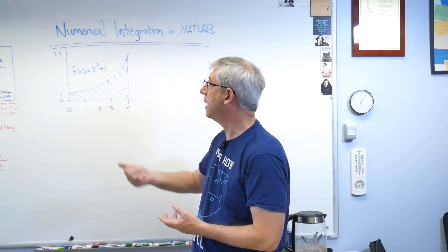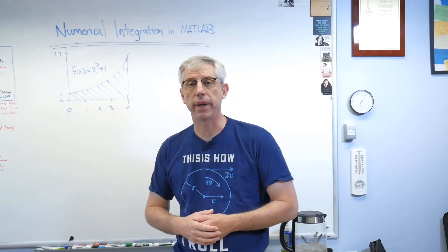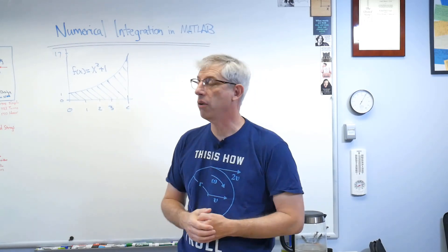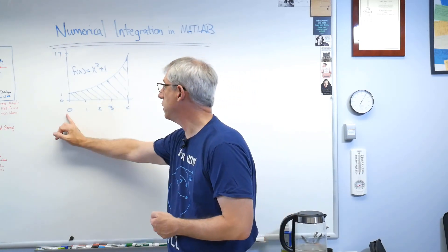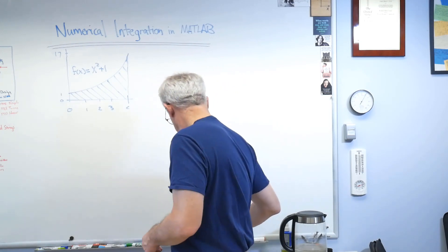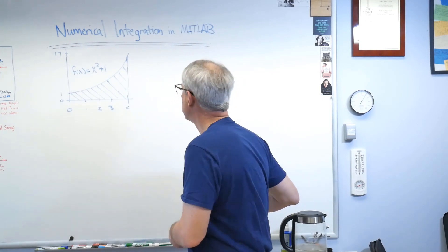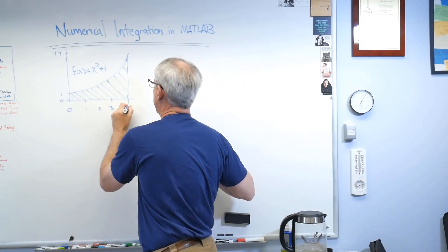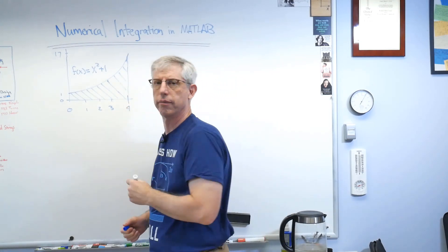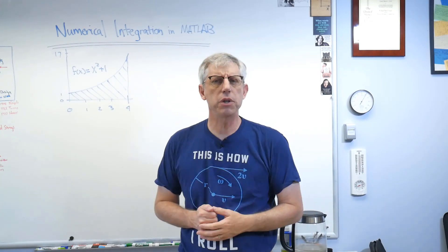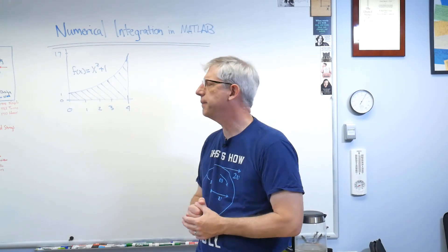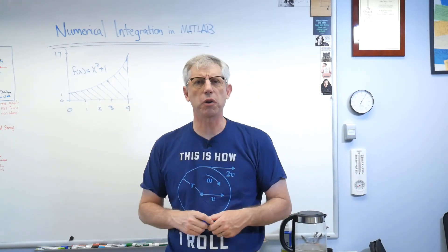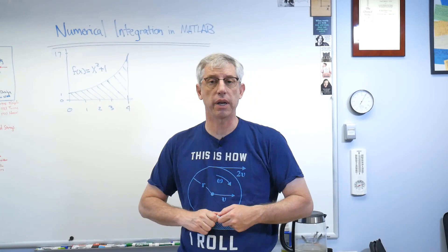Now before we get too far, we've got to have a problem. Well, I made this one up: x squared plus 1. We're gonna integrate that from 0 to 4.